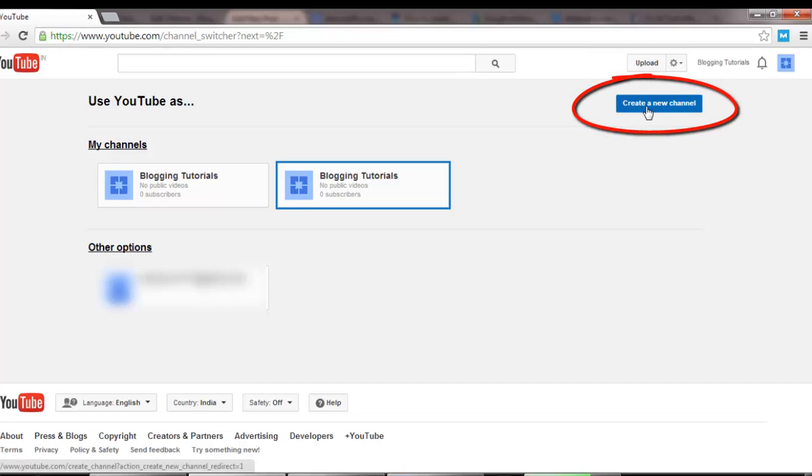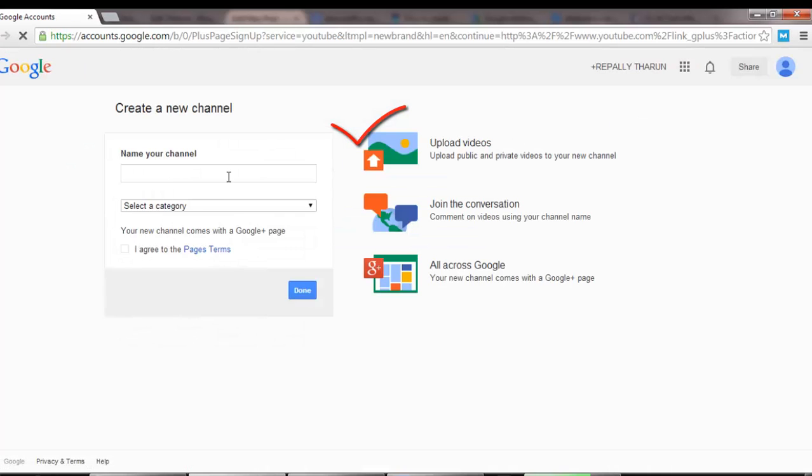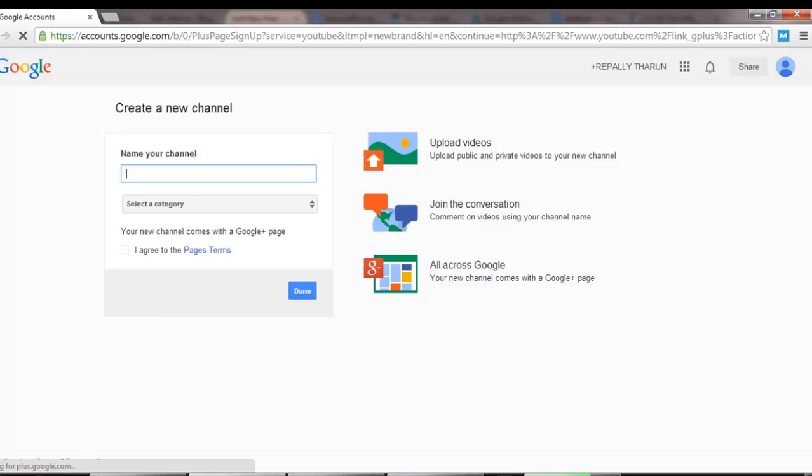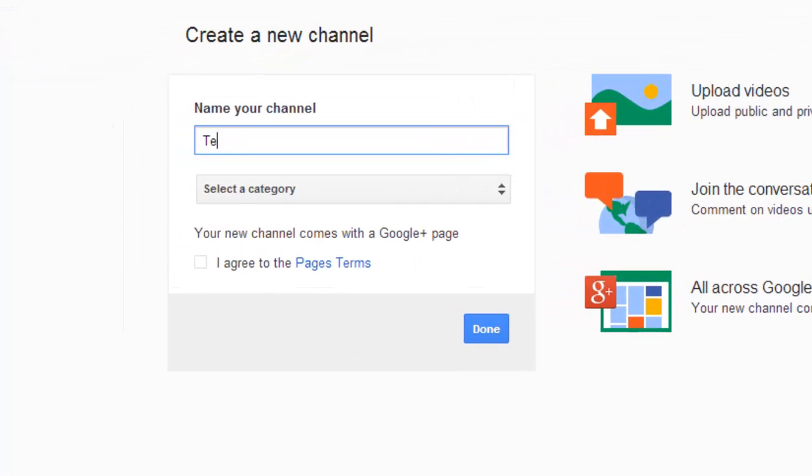Make sure this is where we are creating another YouTube channel because we already have one right here. So click on create a new YouTube channel and name your YouTube channel, for example: How to Tutorials.